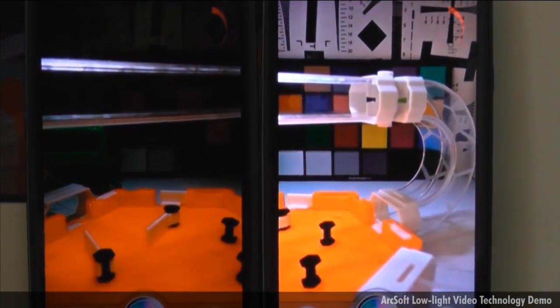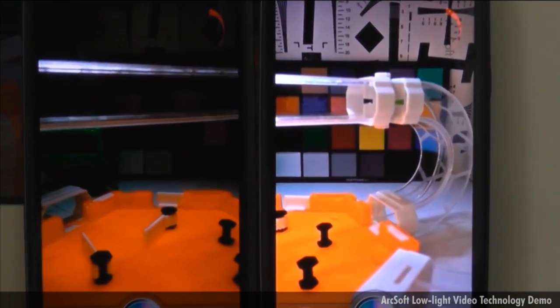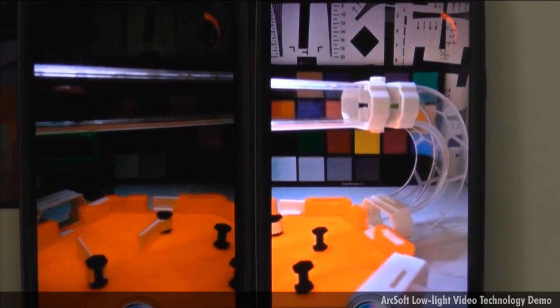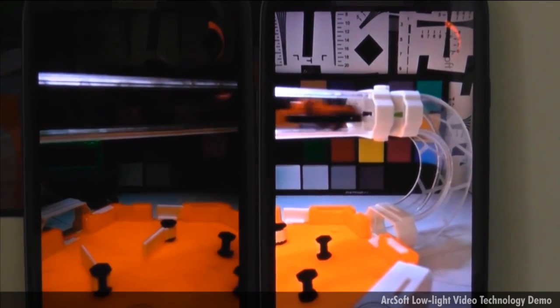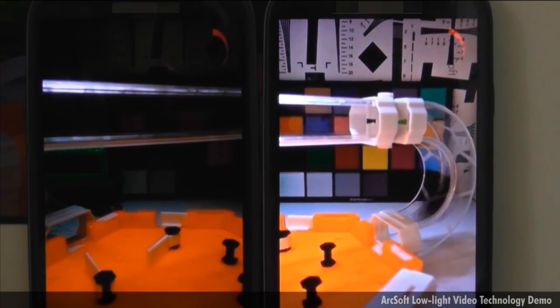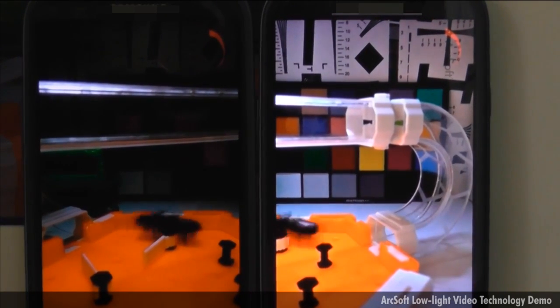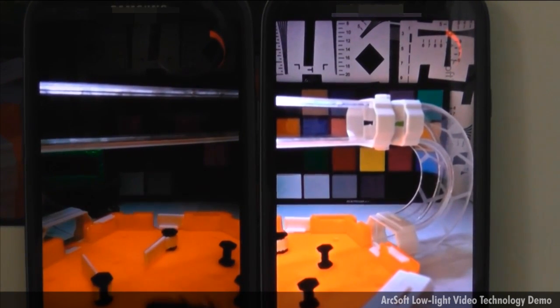Now, in a side-by-side comparison, here's another Android-based smartphone with ArcSoft's low-light video technology enabled.